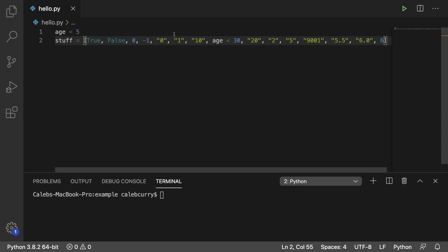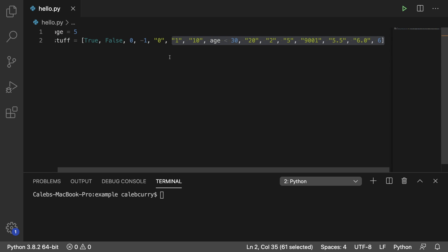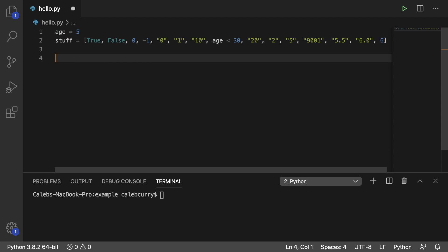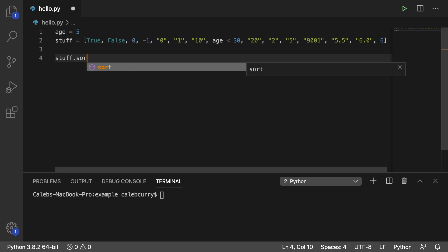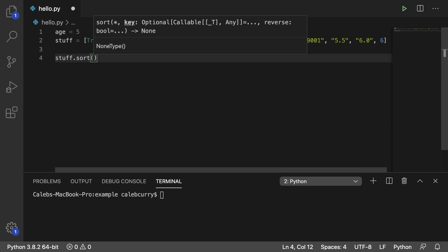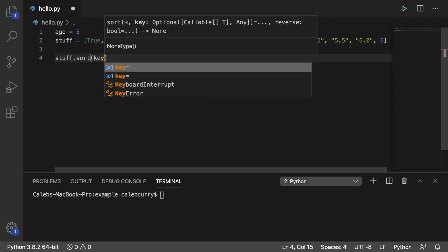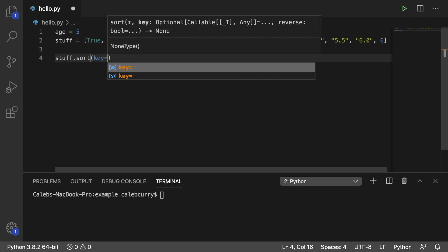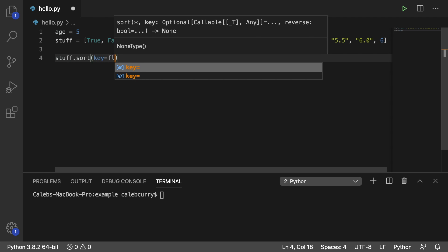So how to do it is actually easy, but then we have to understand what's going on. So what we're going to do is we're just going to say stuff.sort, and we're going to use a key of float.